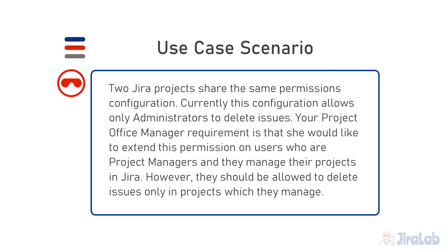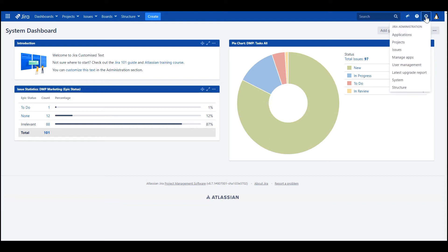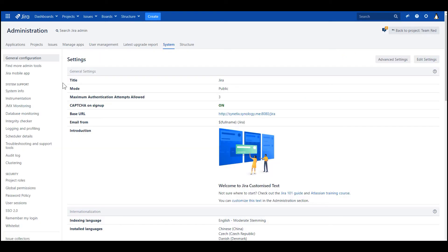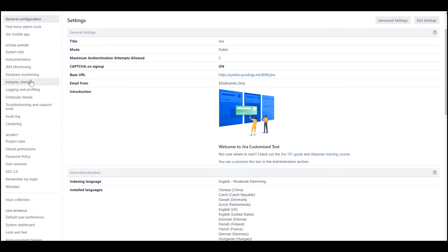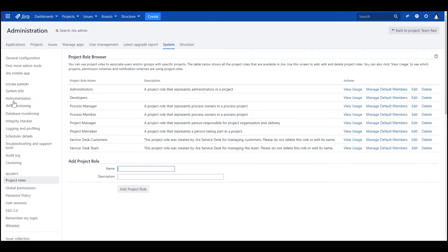Alright, so to solve this puzzle, first of all we need to find out what global roles are available in this instance. So we go to administration, system, and here in security we've got the section project roles.